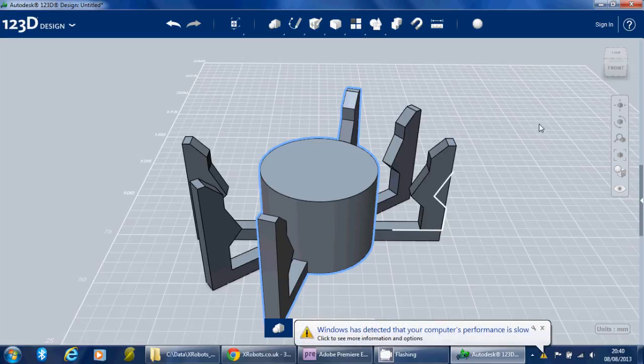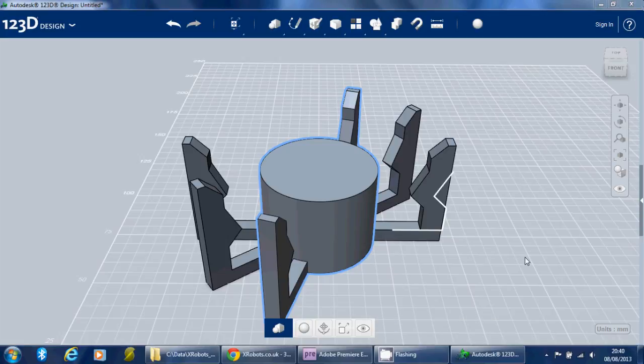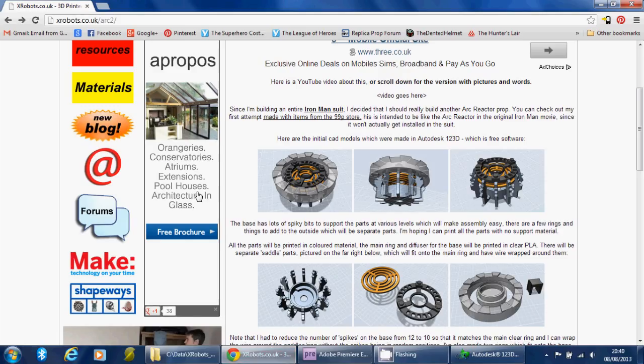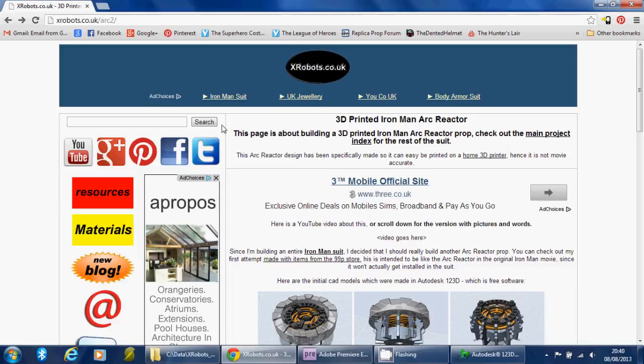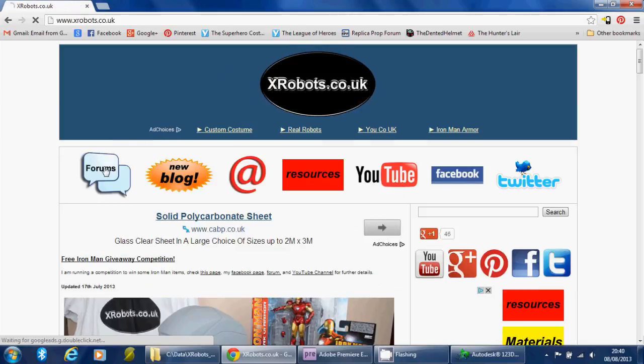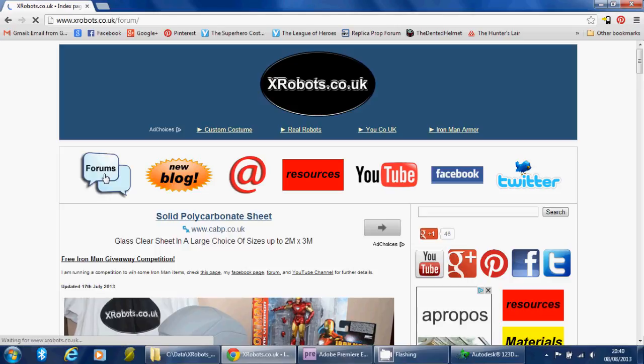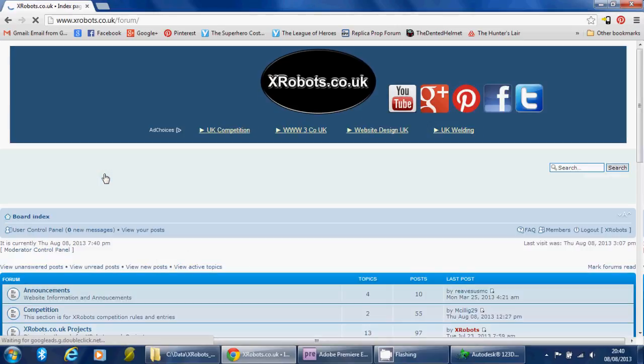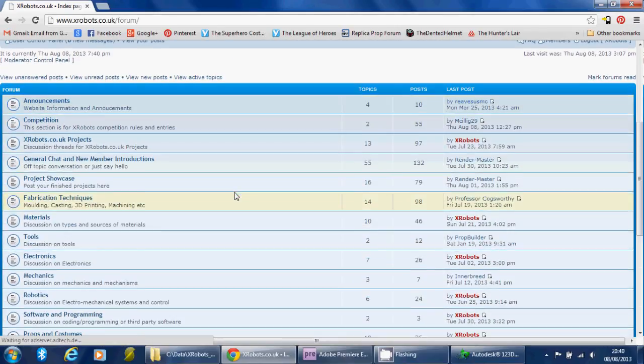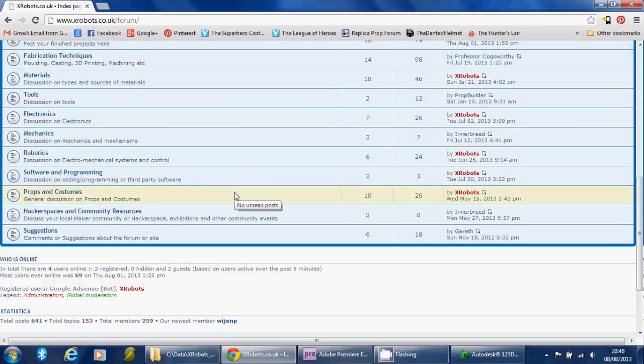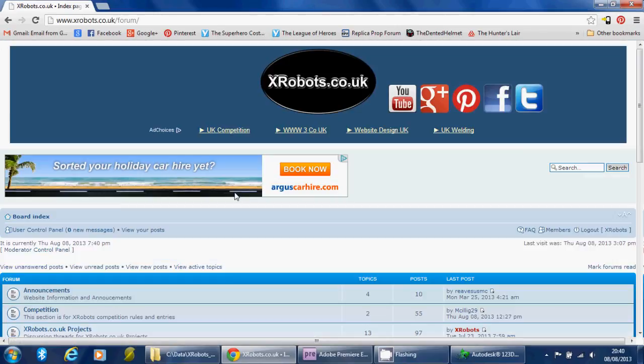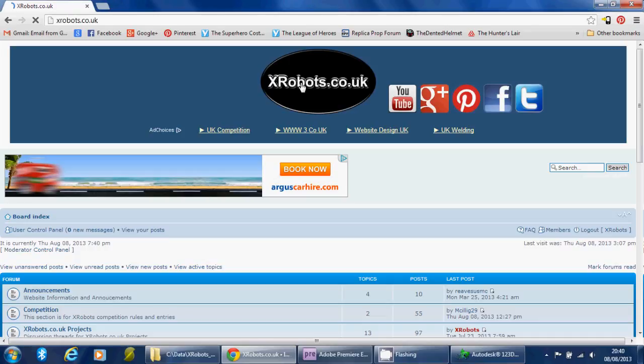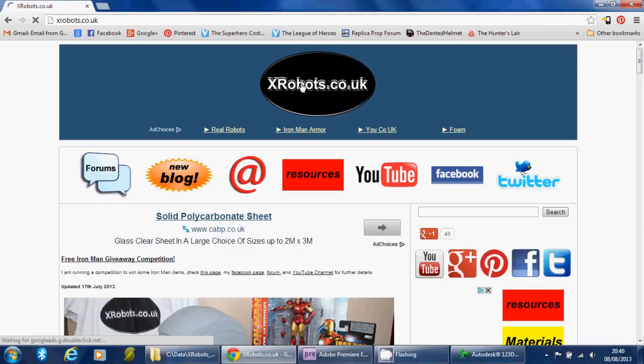And then basically you can have a go. And if you get stuck, you can come and post in the X Robots forums, which you'll find linked from every page. It's this big button, basically, which says forums. And there's some discussion forums, and you can post questions and things in there, and I'll see if I can help you.